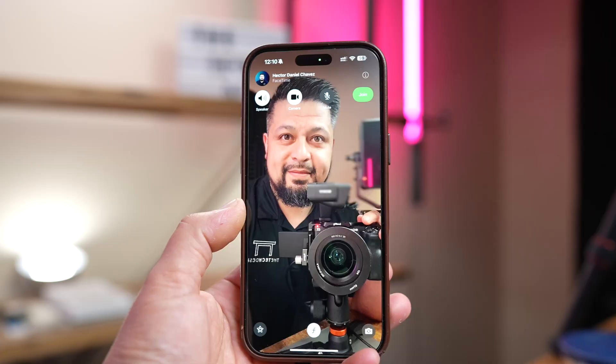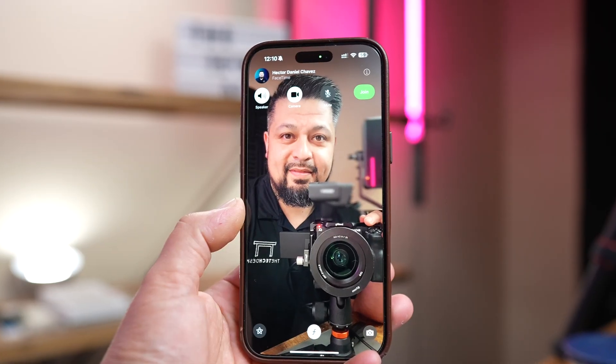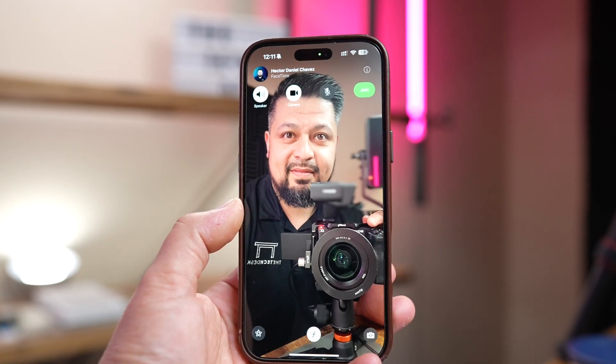Now, whenever you're on a FaceTime call, your iPhone will subtly adjust your gaze, making it appear as if you're looking directly at the other person, even if your eyes are focused on the screen.